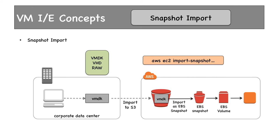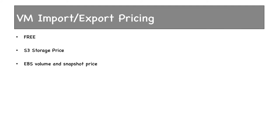This is all about VM Import-Export, which is part of EC2. It can be used to migrate very small applications. Do not use this if your applications are large. Here's the pricing for Import-Export—it's entirely free. The only costs are S3 storage price and EBS volume and snapshot prices.